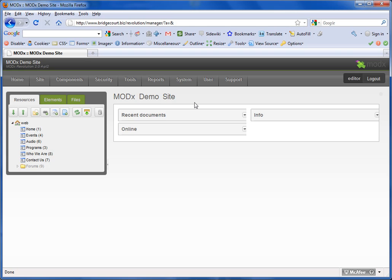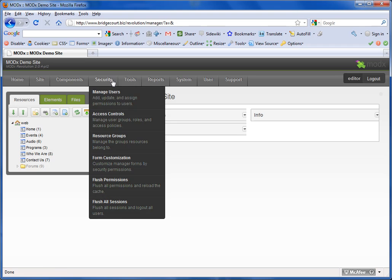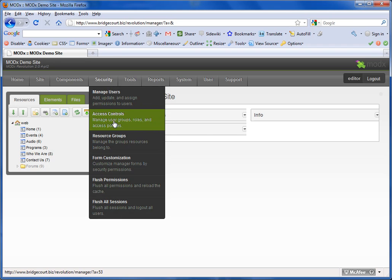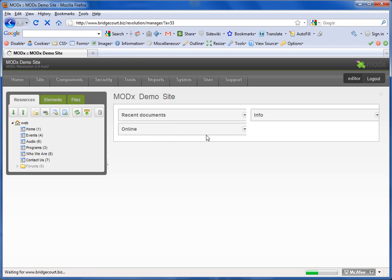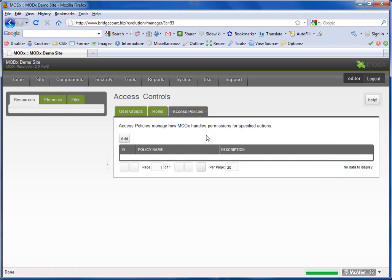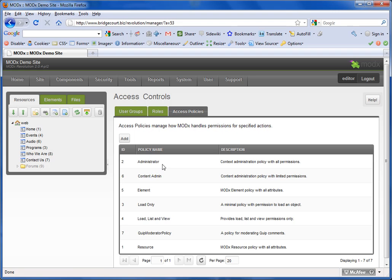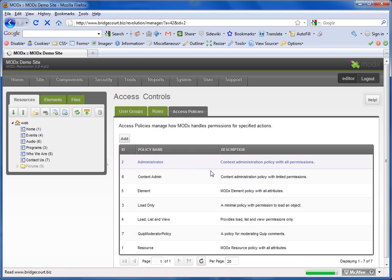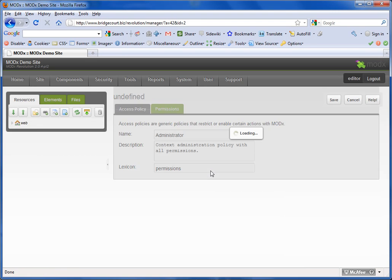I want the administrator policy to see everything that I see at the top. So I'm going to go into Security, Access Controls, and I'm going to right-click on the administrator policy, click Edit, Permissions.